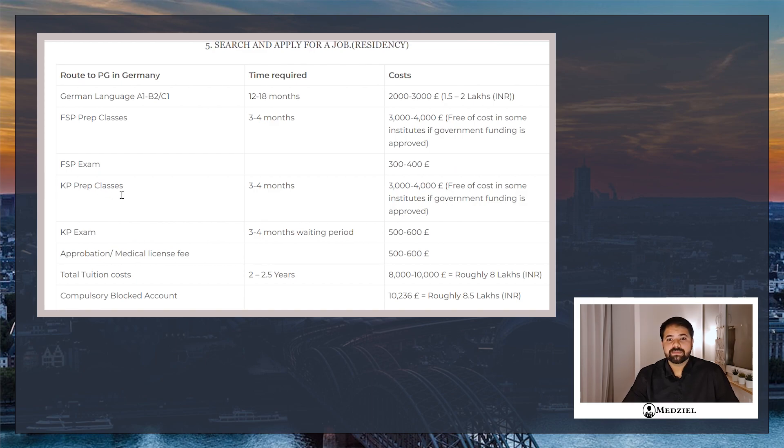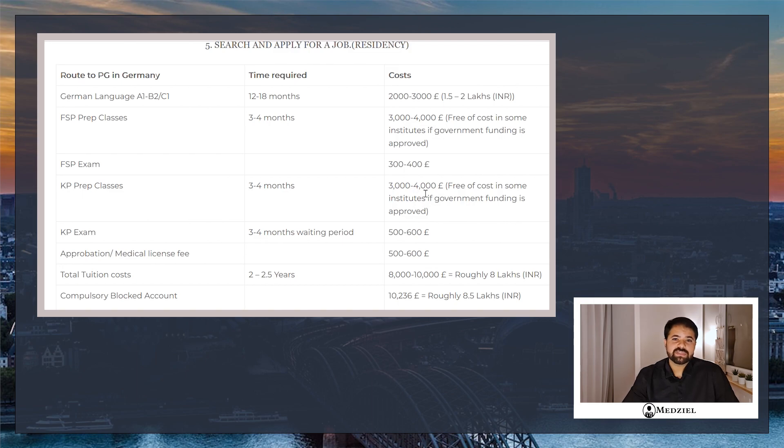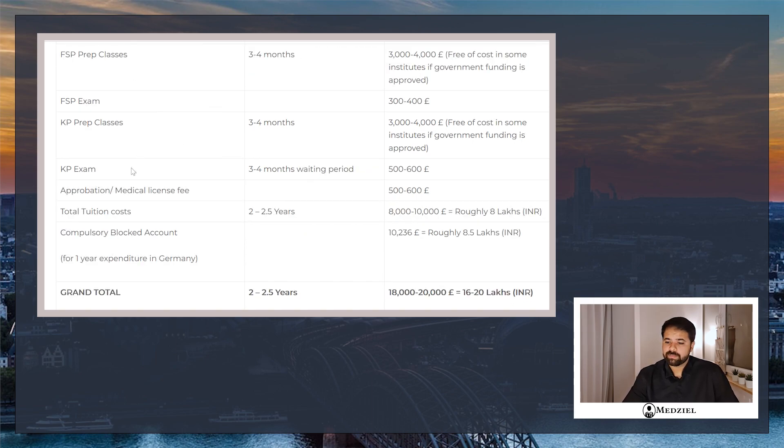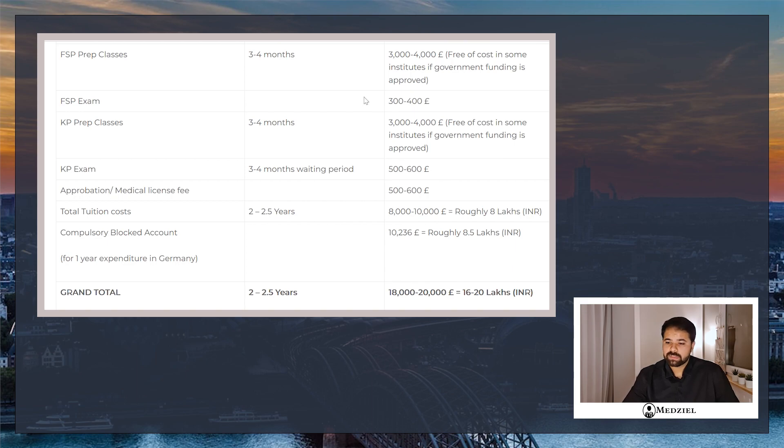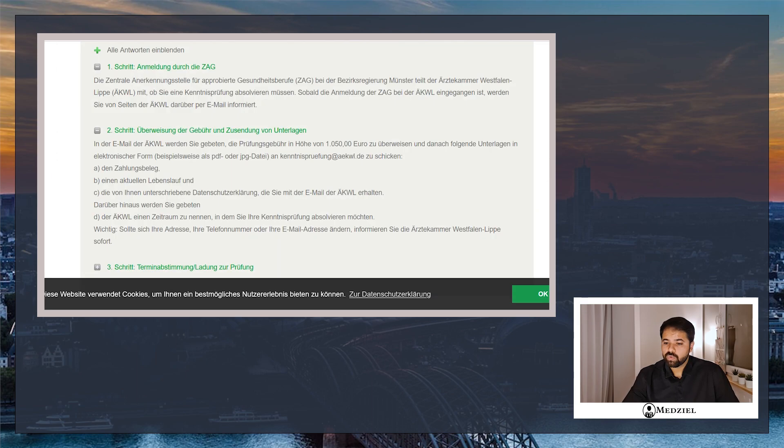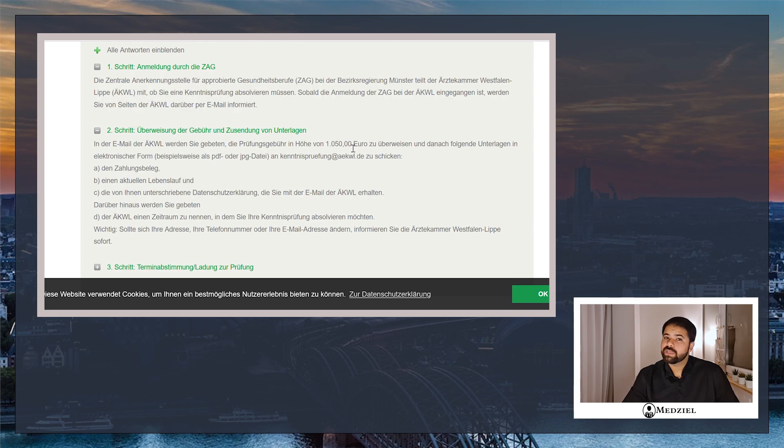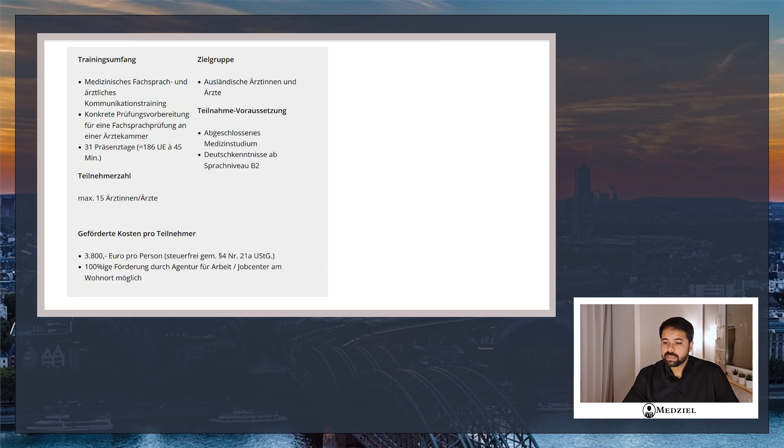After you clear your FSP exam, you do your KP classes. For your KP classes, the fees is again roughly 3,500 euros. So I've kept a range from three to four thousand euros, which is roughly three to four lakh rupees. Then the KP exam. What I've mentioned here is actually the old fees. The new rules that have come up say you have to pay 1,050 euros for the KP, which is roughly one lakh rupees. This is really high, and you get only three attempts.